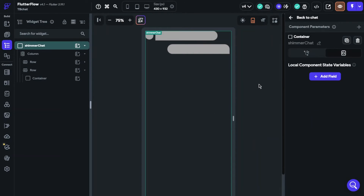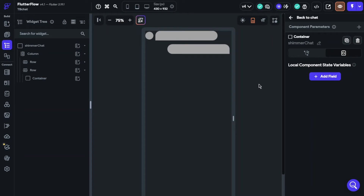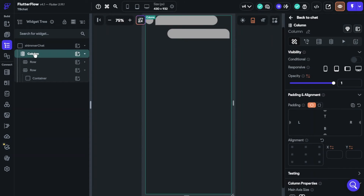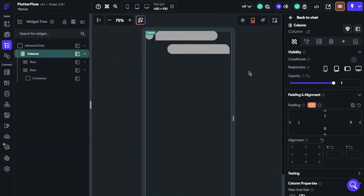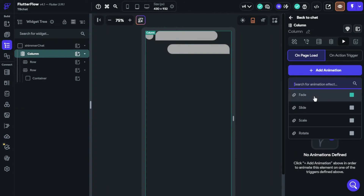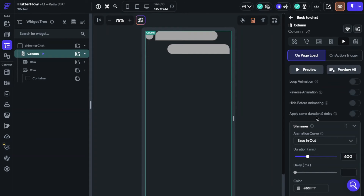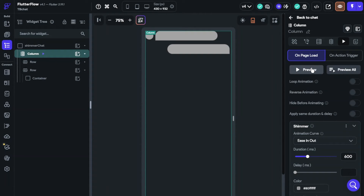Perfect, now we are ready to set the animation. Click the column and choose animation. Find the shimmer animation. I previewed the animation and it was passing too quickly and not looking good, so I will increase the duration time.